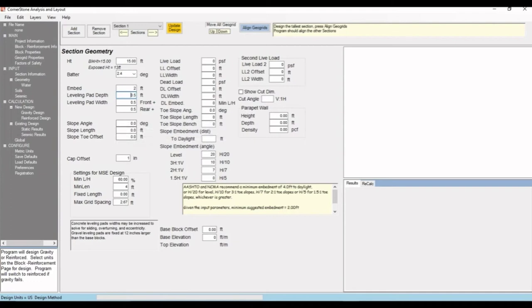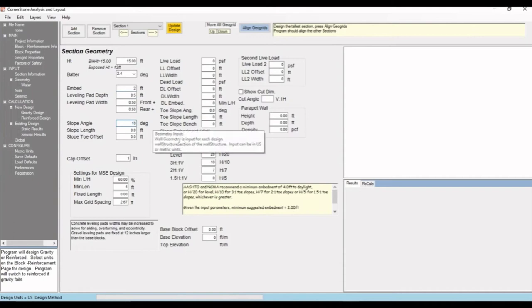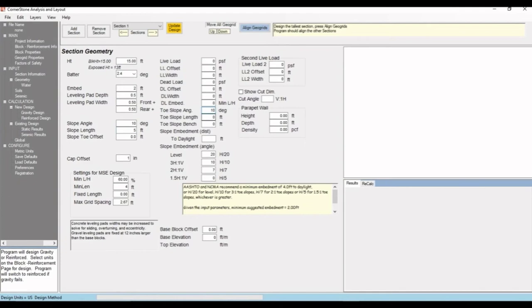Here you can see the back slope and toe slope. For back slope, let's do 10 degrees and 5 foot long, no offset. For toe slope, let's also do 10 degrees and 10 feet long.